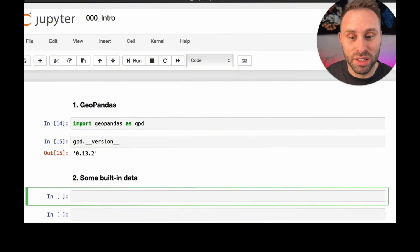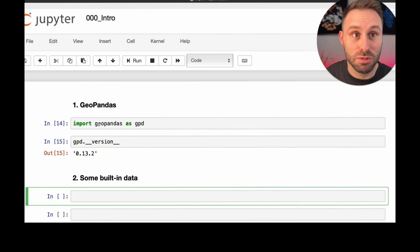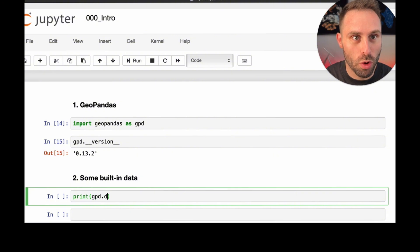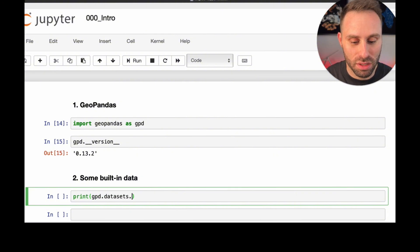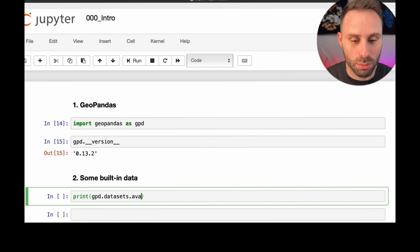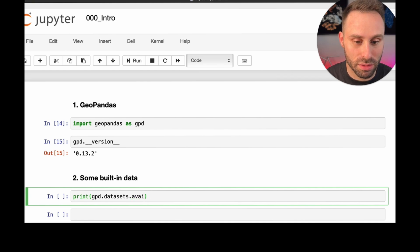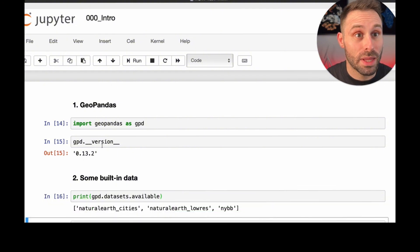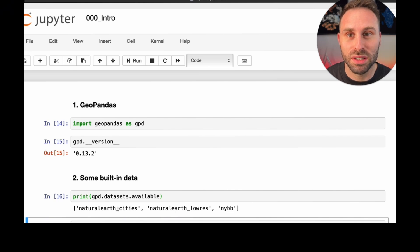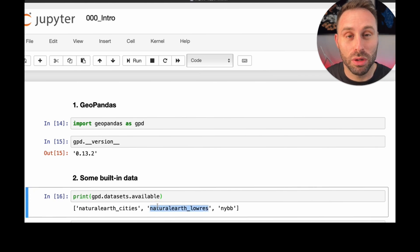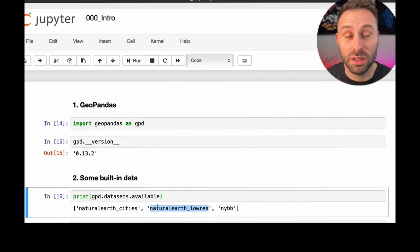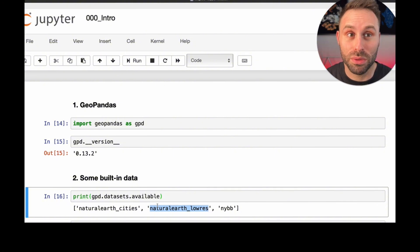One of the nice features of GeoPandas is that it comes with some built-in datasets, which we can quickly check by just printing out what GeoPandas datasets subfolder has in store for us, especially in its available bucket. Here you can see that this version of GeoPandas comes with three built-in datasets, from which I'm going to use the one called Natural Earth Low-Res. This is a low-resolution world map curated by the Natural Earth Organization.